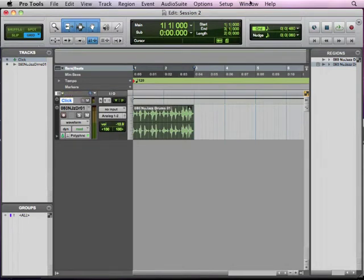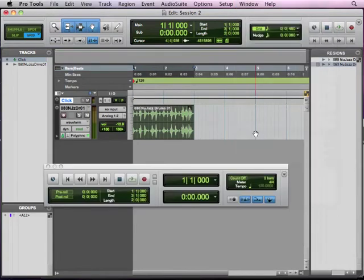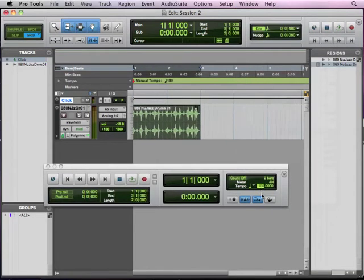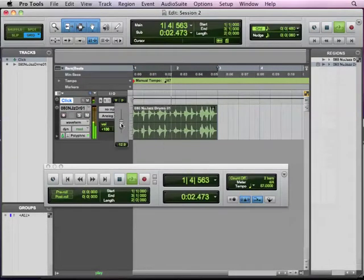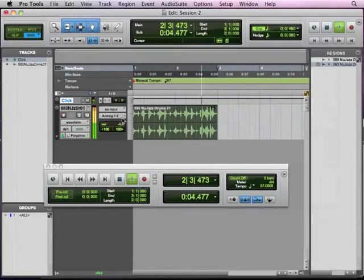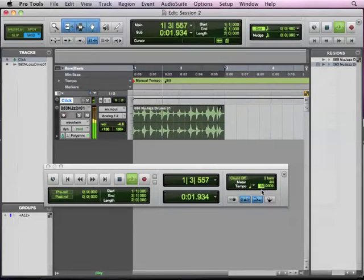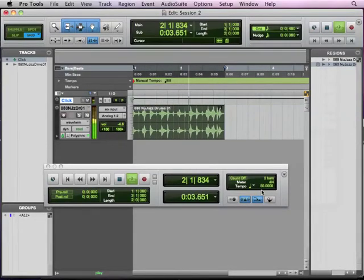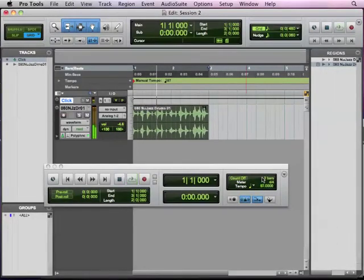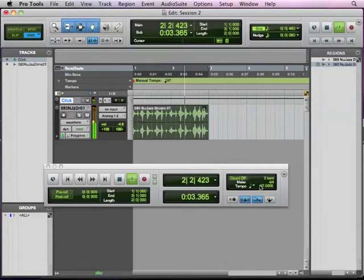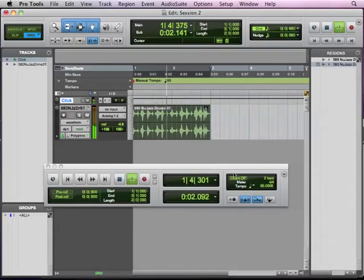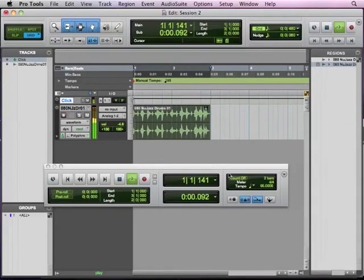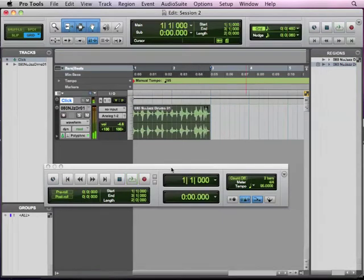OK, so if we go to Window and Transport, now we can turn off the conductor and adjust our tempo. OK, so we can go back to its original 80 beats per minute. Or we're going to make it a little faster. Let's get it to 95 there. OK, so a nice little swing and feel.